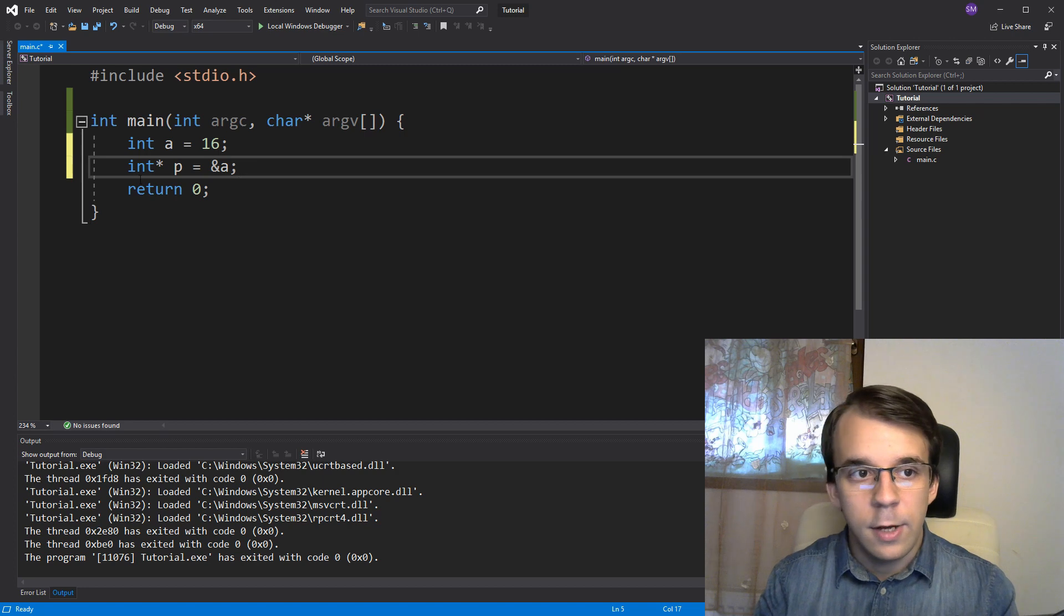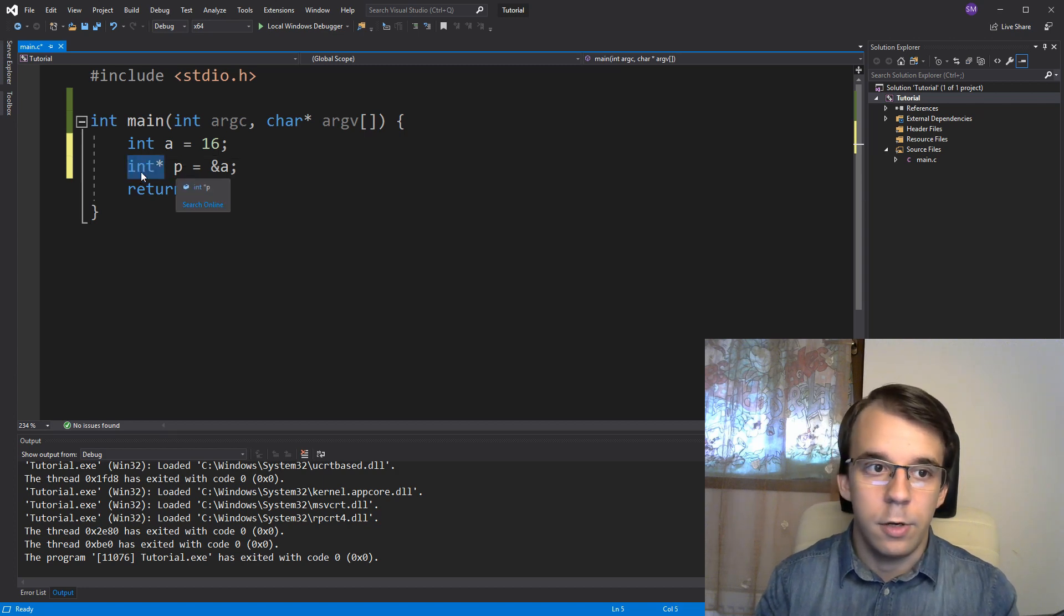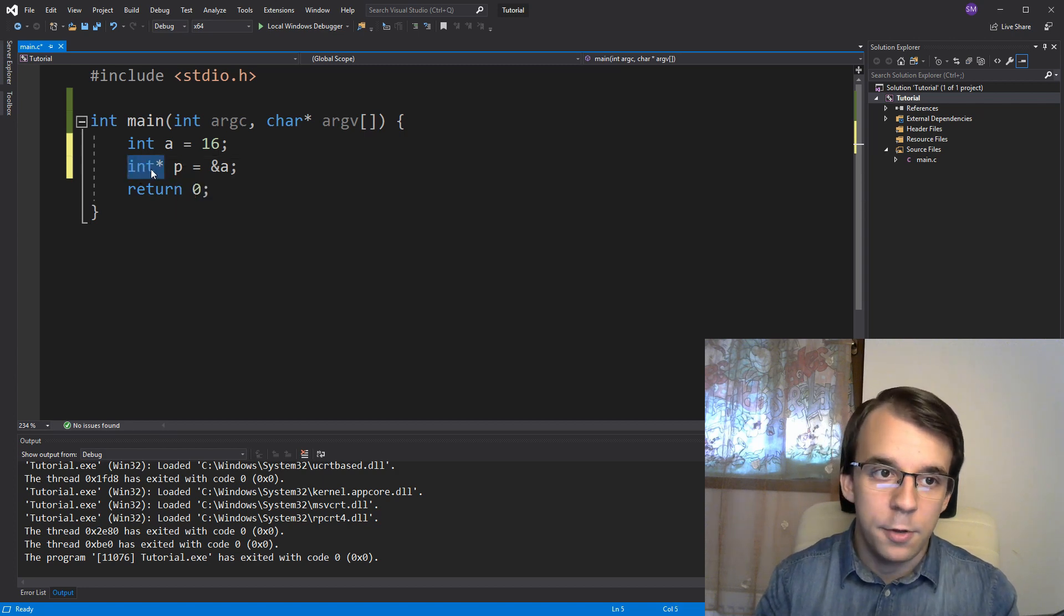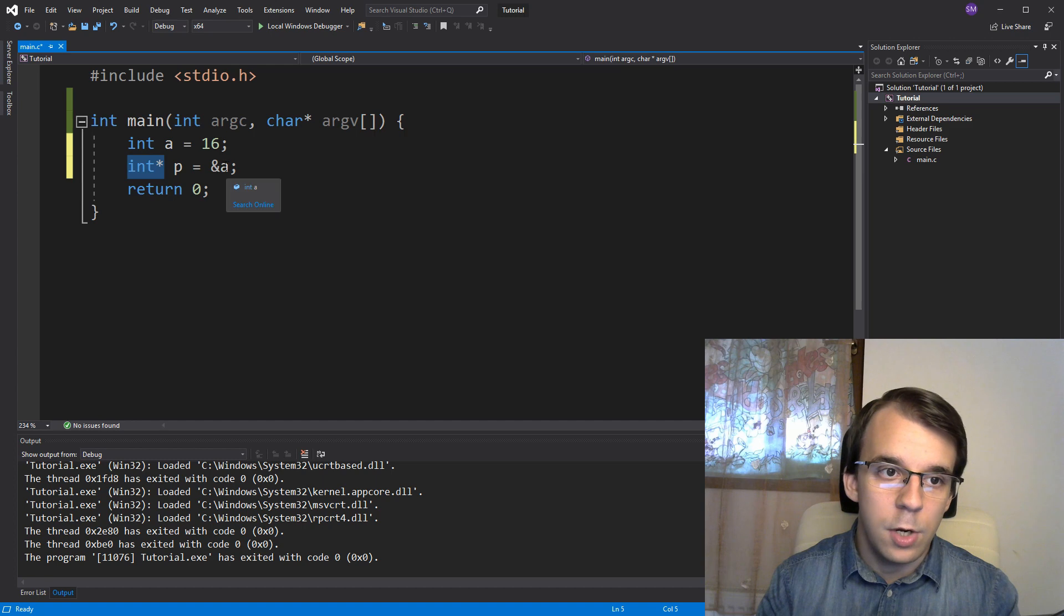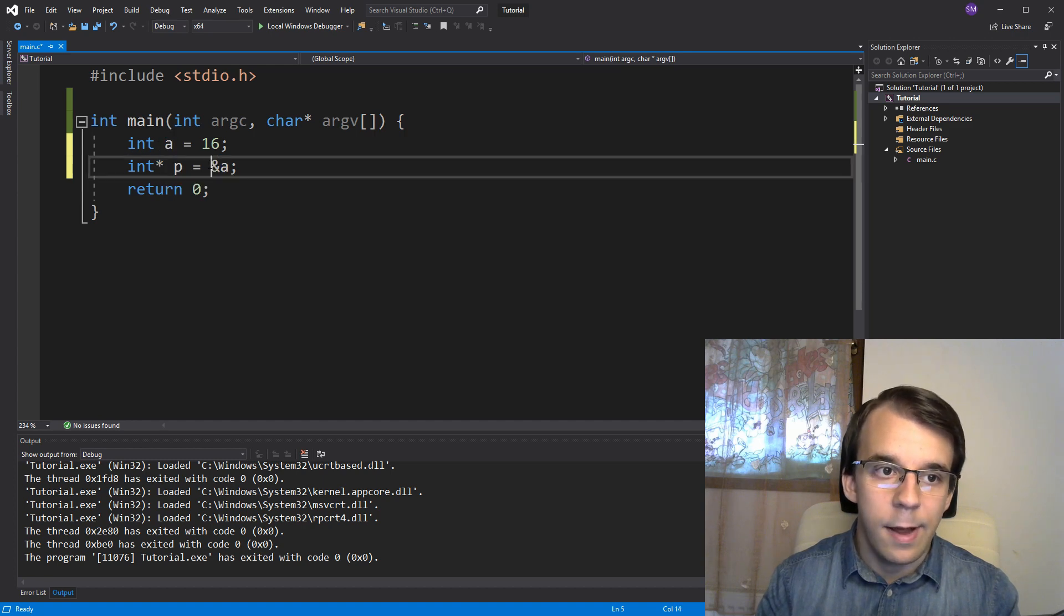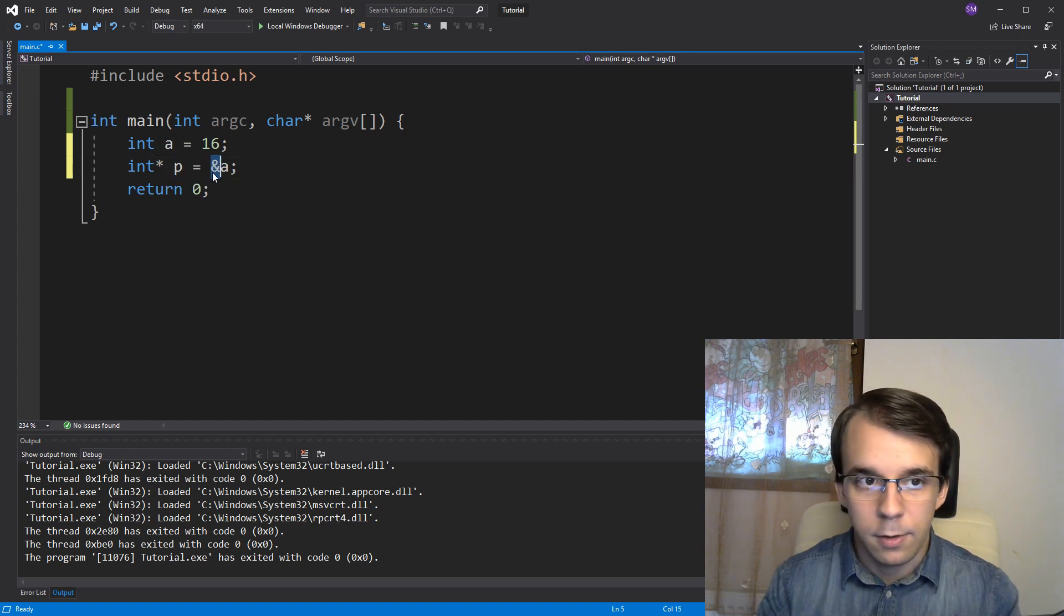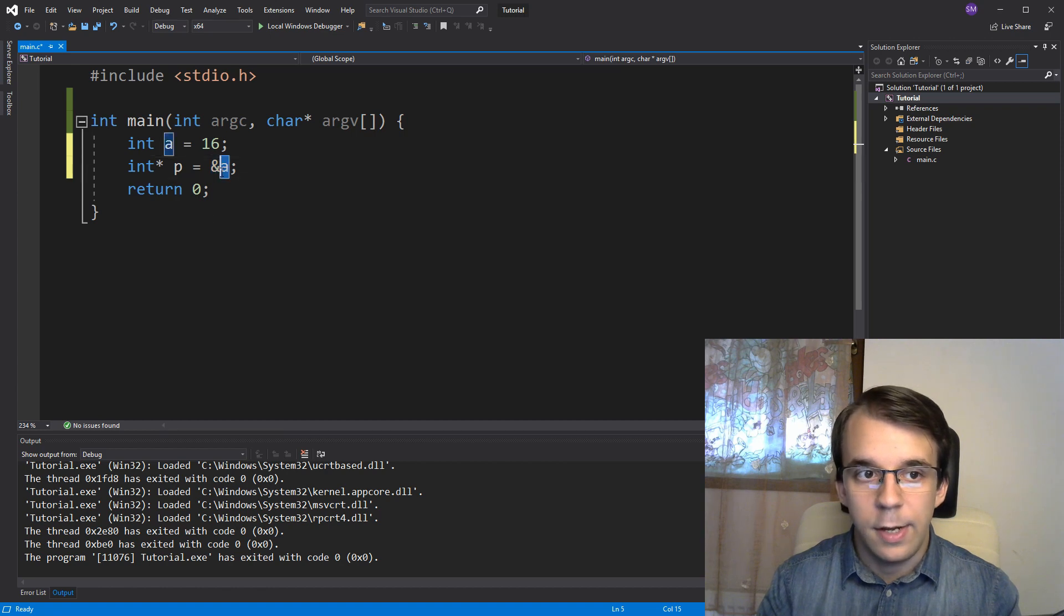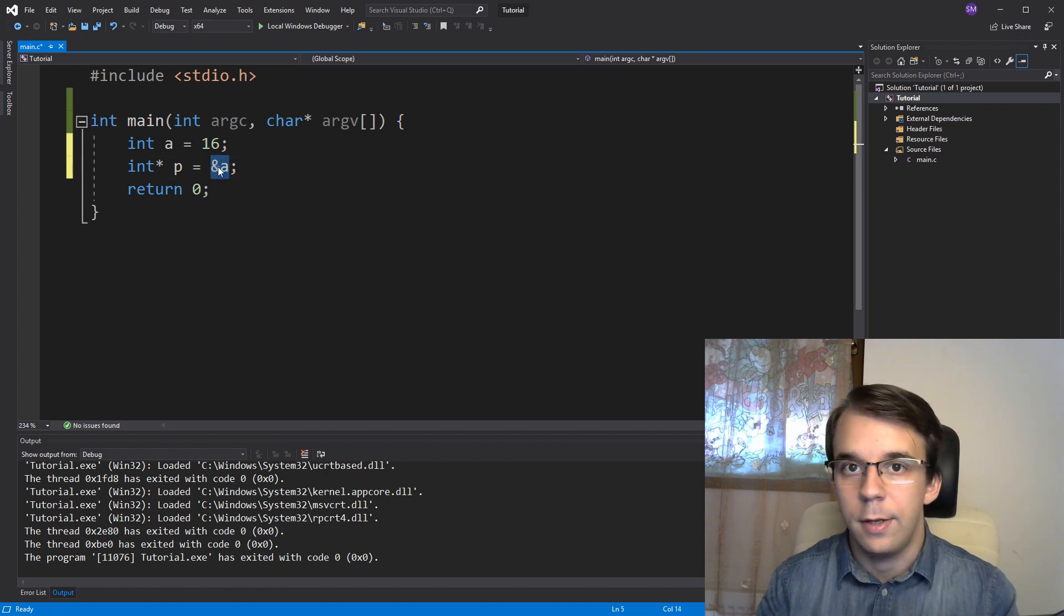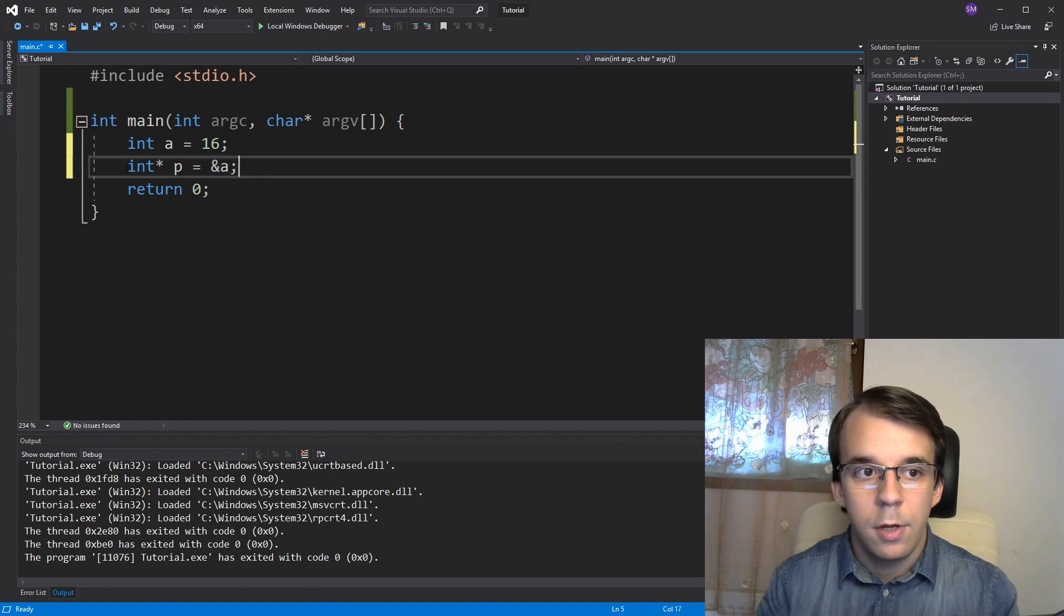We know that this is the type of our variable p, it's an int pointer, and we know that a is of type int and the address of a, that's what this operator represents, is of type pointer to int.